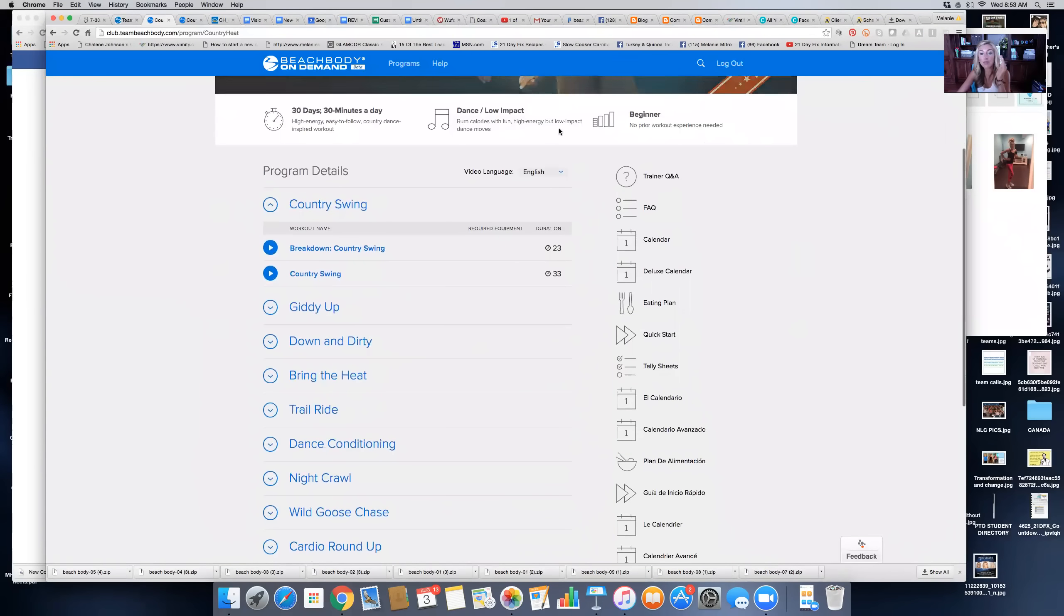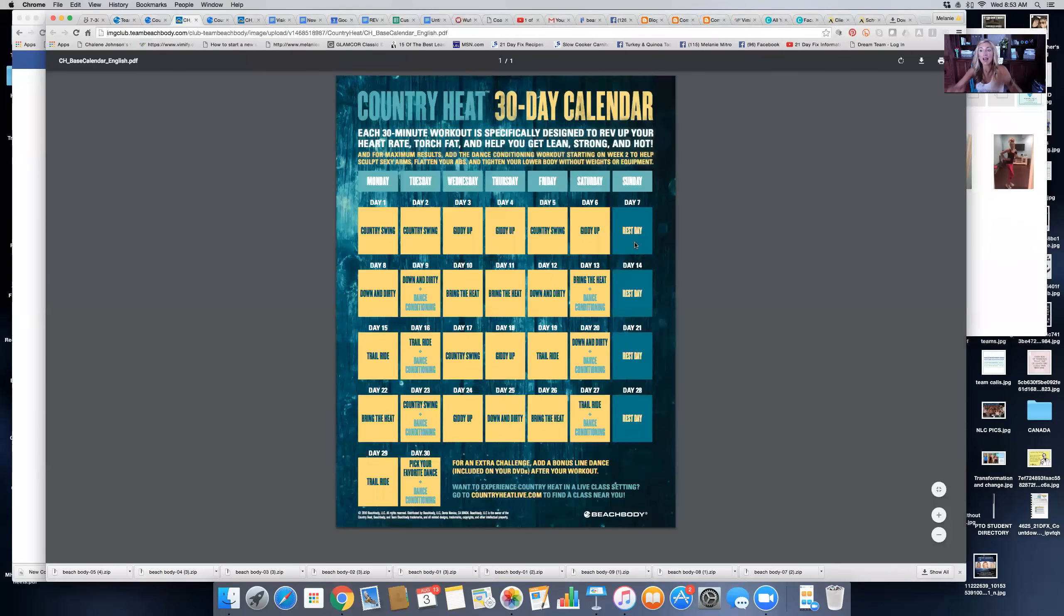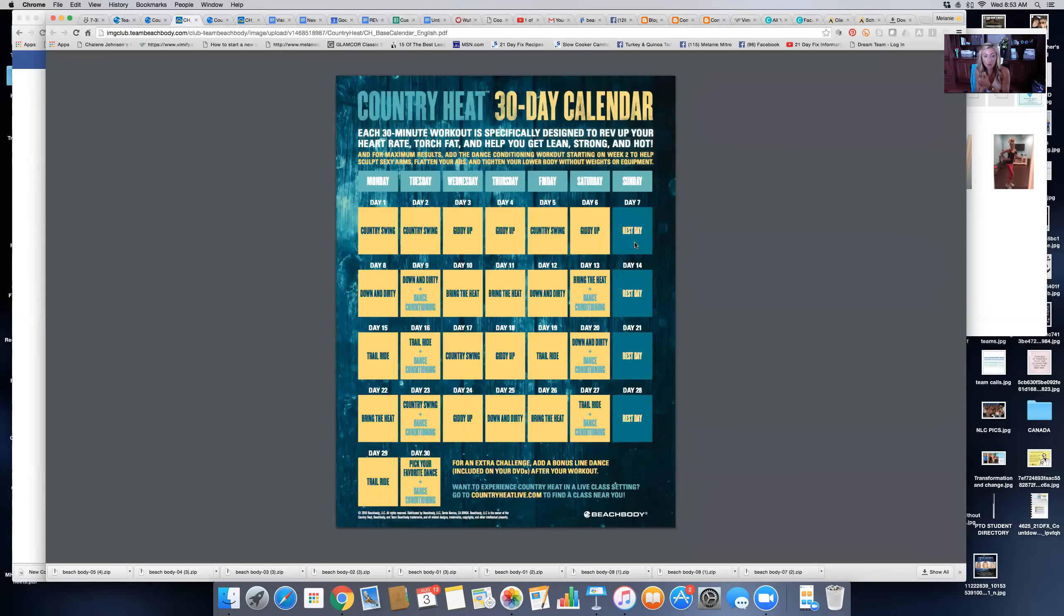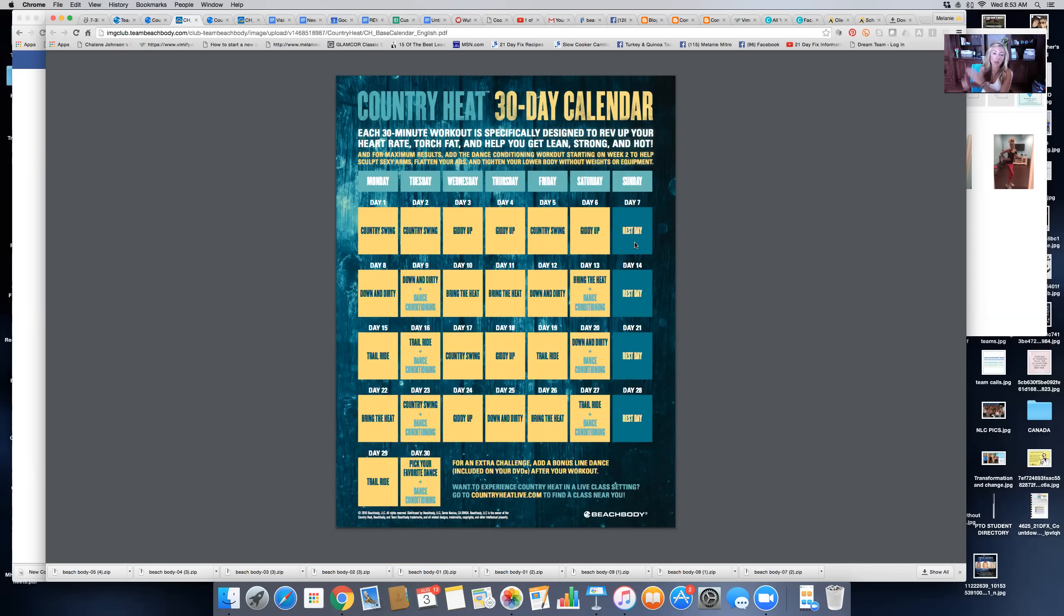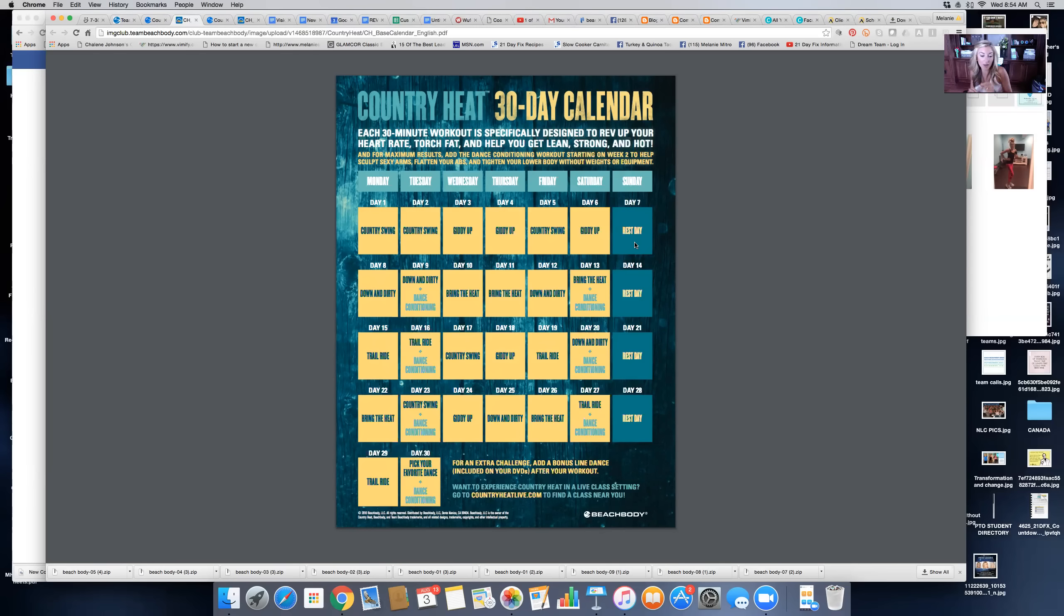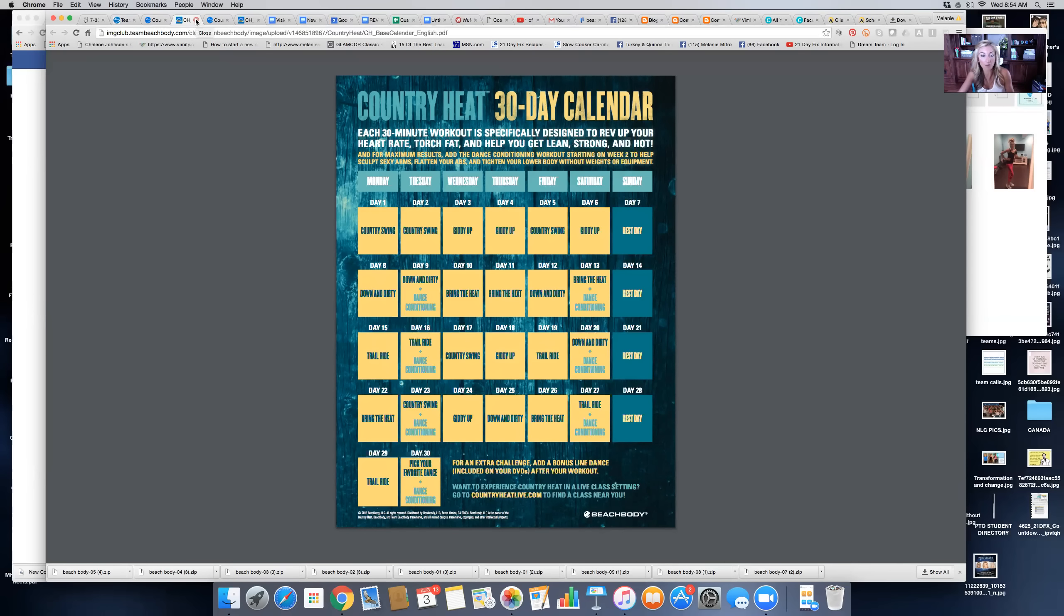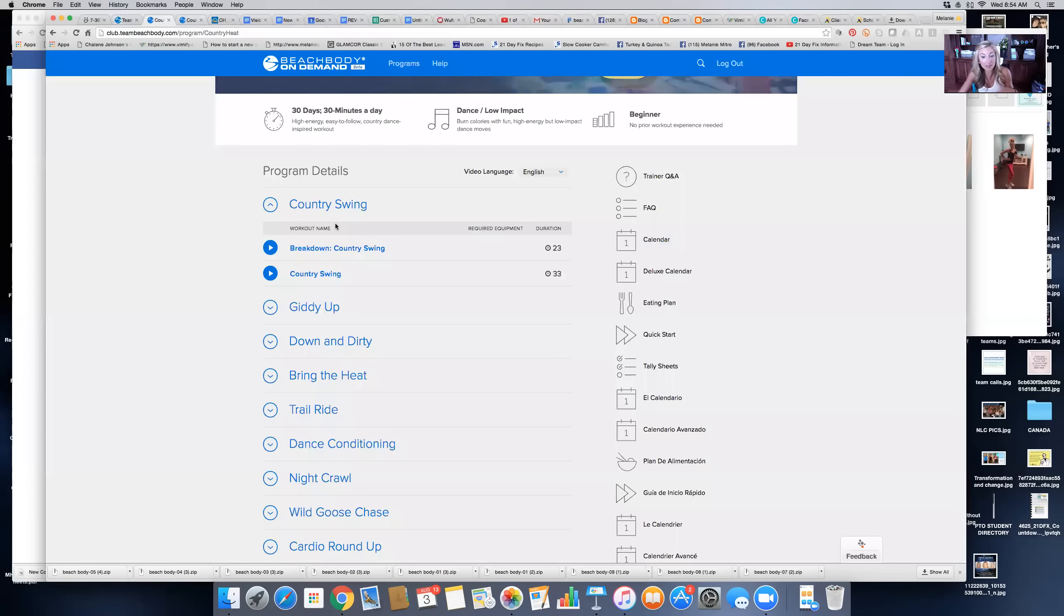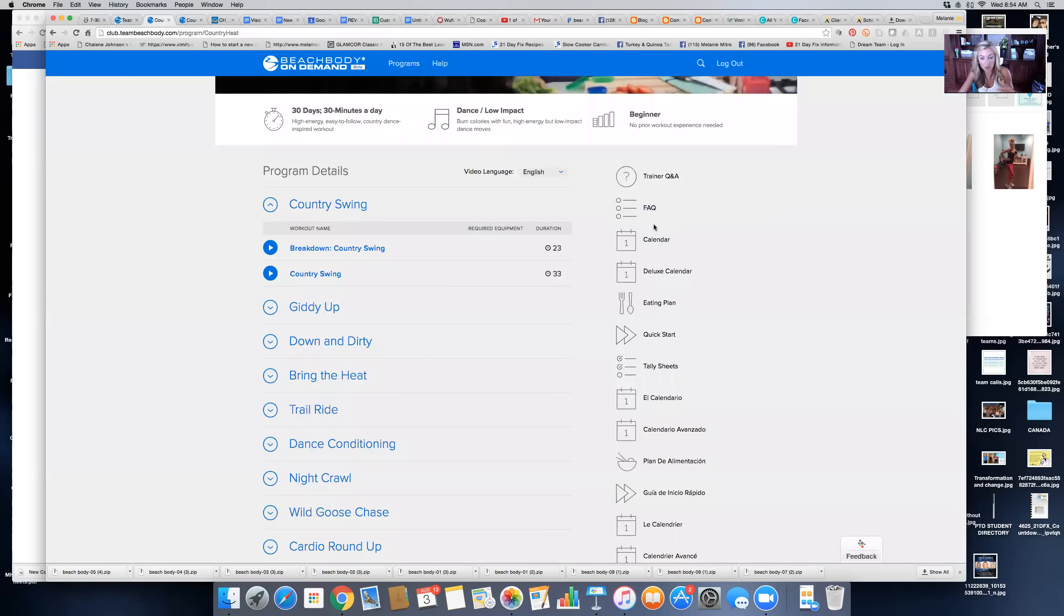There's a guide that you want to follow. If you want to know when to do what workout, just open the calendar. The most important thing is to follow this to the T. Monday you'll do Country Swing, Tuesday Country Swing, Wednesday Giddy Up, Thursday Giddy Up, Friday Country Swing, Saturday Giddy Up, and Sunday is your rest day. Try to follow it exactly, because it's really important that you do them in the order that Autumn has created the workouts.